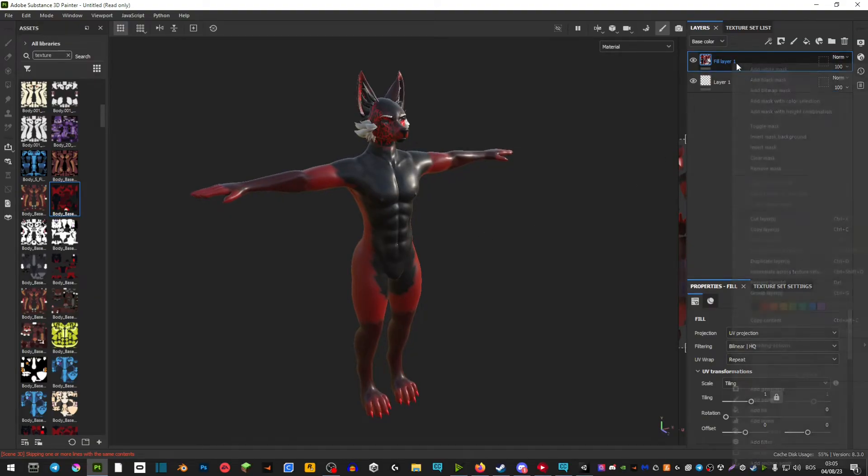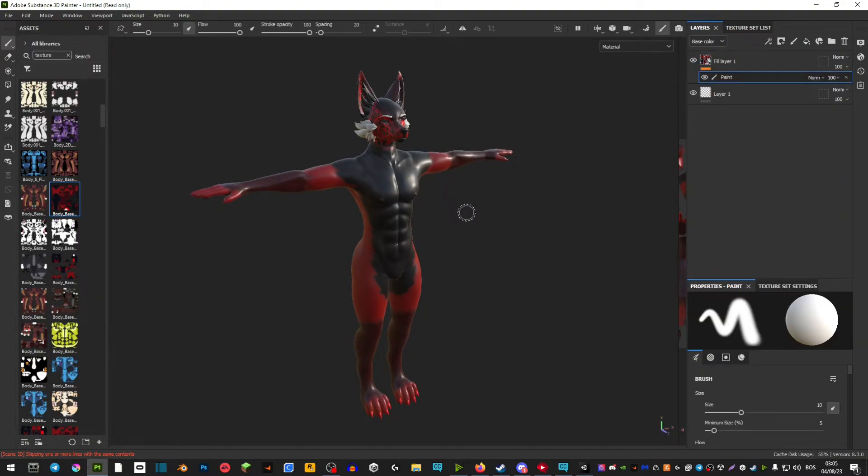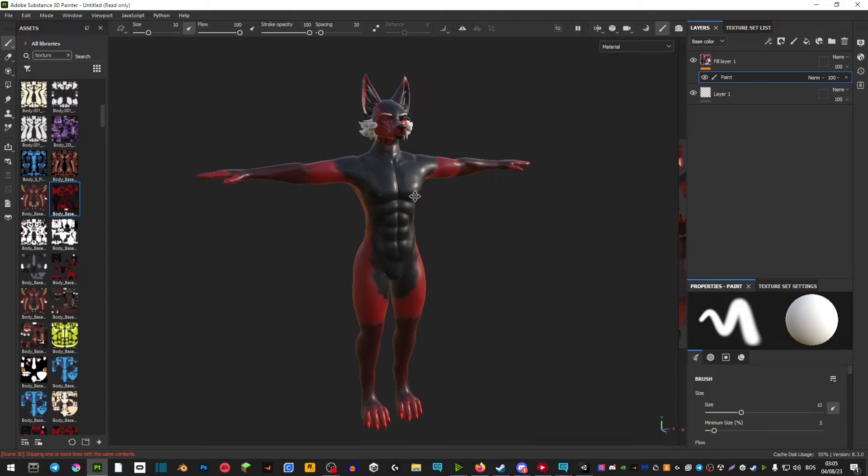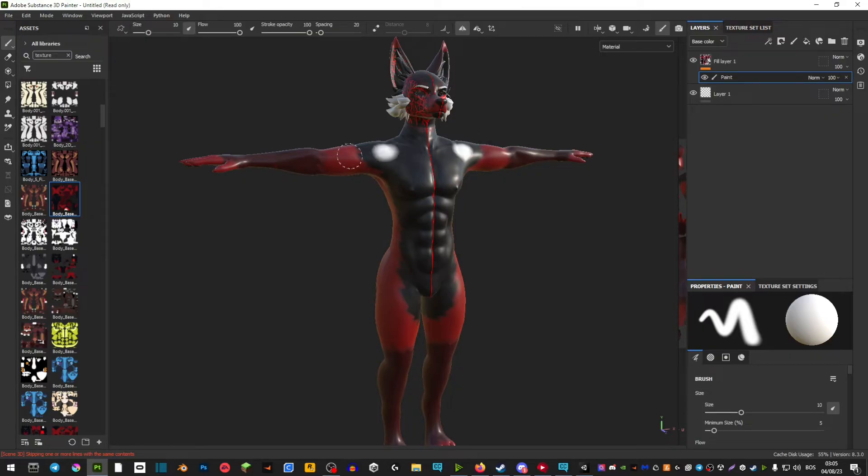On the right side here in the fill layer you want to right click and then add a paint layer. And you also want to make sure you have this tool selected here because this is going to mirror your progress on the right side.